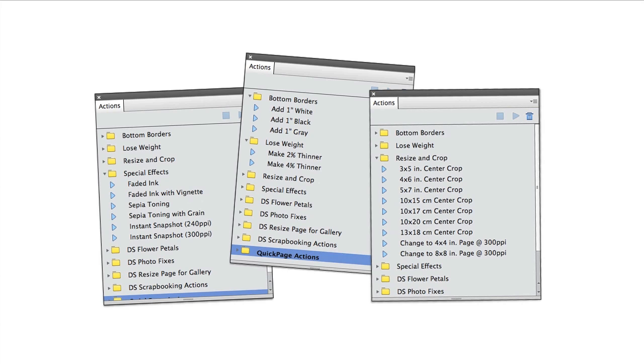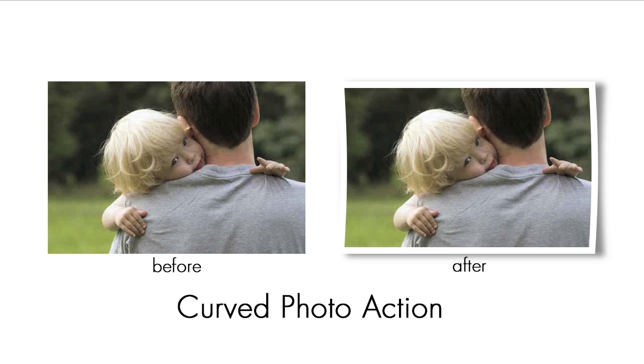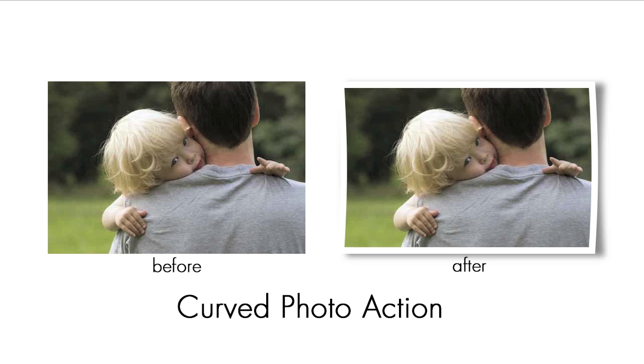But hey, there are oodles of Actions out in Google Land for free and for sale. In fact, we have several great Actions ready for you to snatch up in our Digital Scrapper Plus member area and in our Digital Scrapper Premier member area. I'll show you at the end of this video where you can download this action as well as where you can find more Actions just like it. So let's take a look.